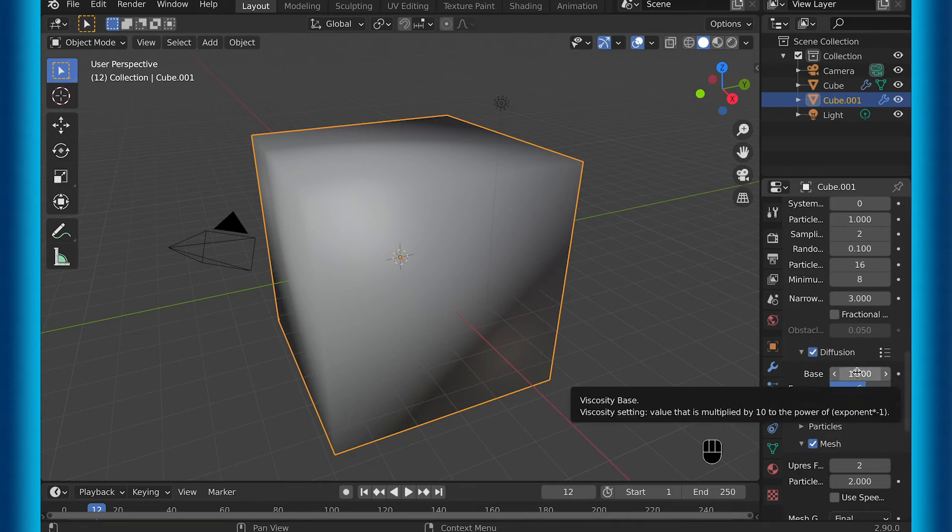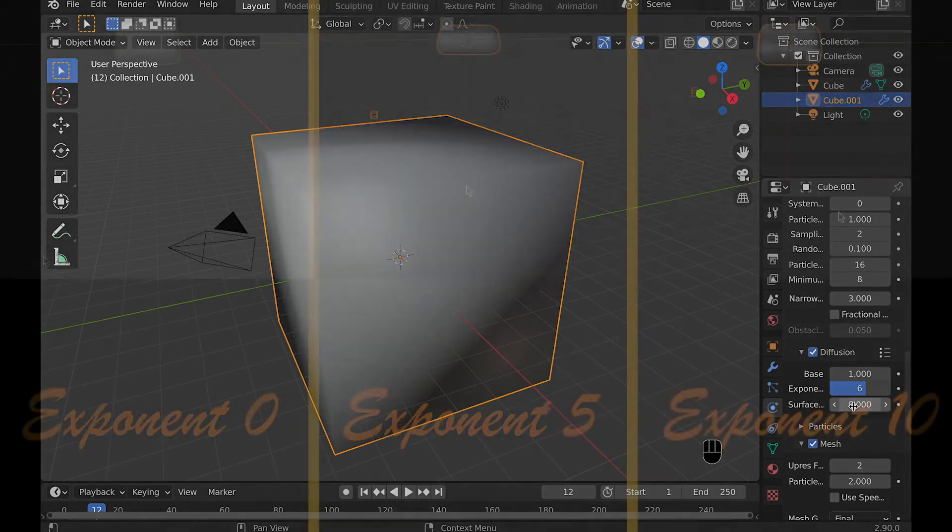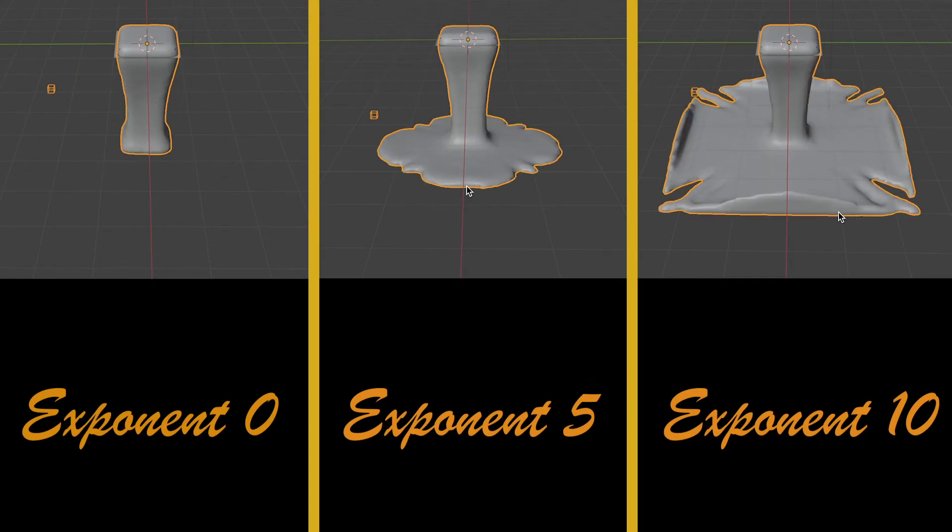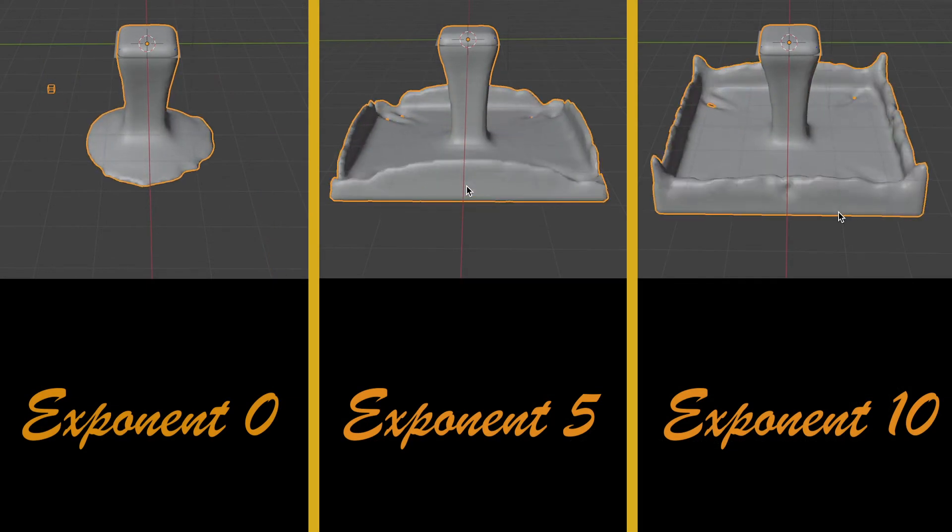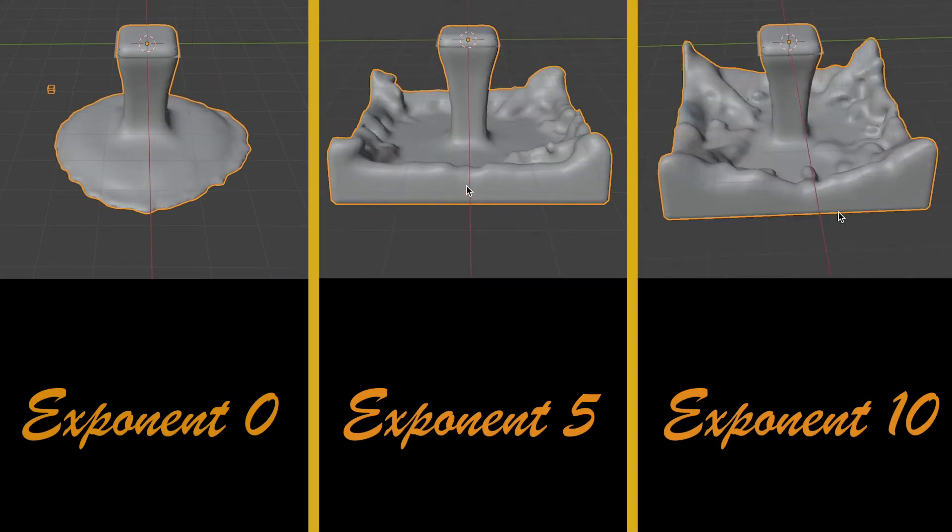So there's a base and an exponent. This is how you control how thick it is and basically how the fluid looks. The exponent changes it the most. So here is an example of exponent 0, 5 and 10.